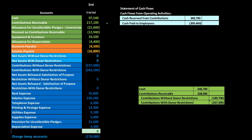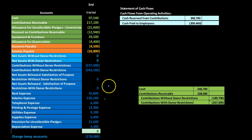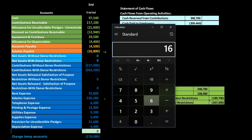The next line item is cash paid to employees, which includes the salaries expense plus the accrual item — salaries payable. Note that the 16,800 is the change, and since this is the first period of operations there was no beginning balance, so the ending balance equals the change. Subtracting: 16,800 minus 226,260 gives us 209,460.